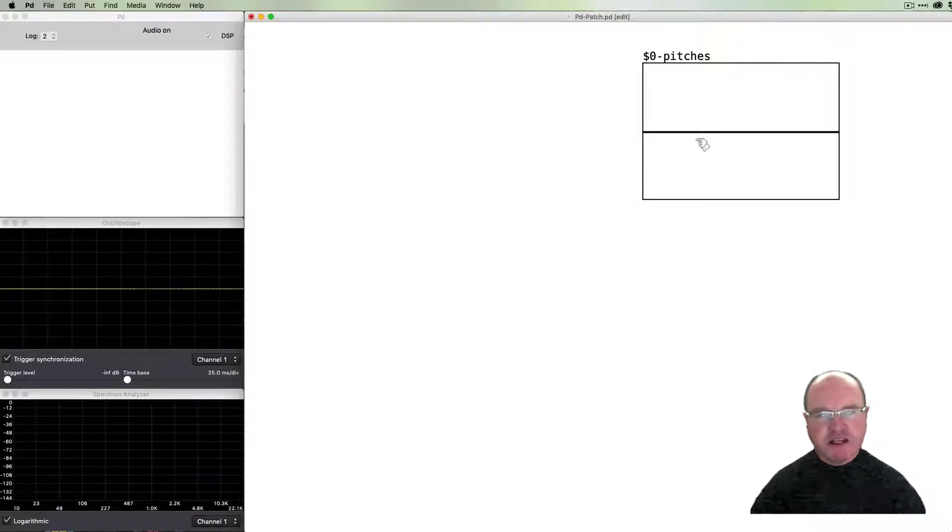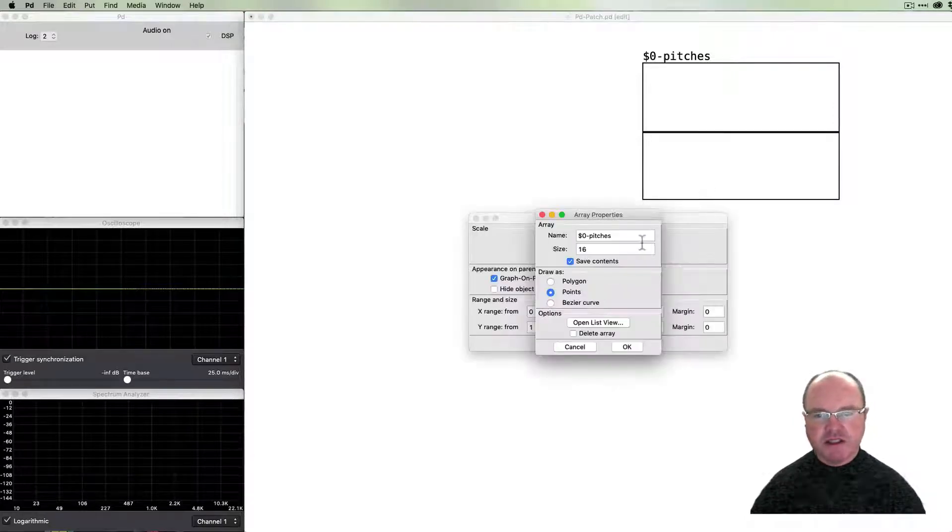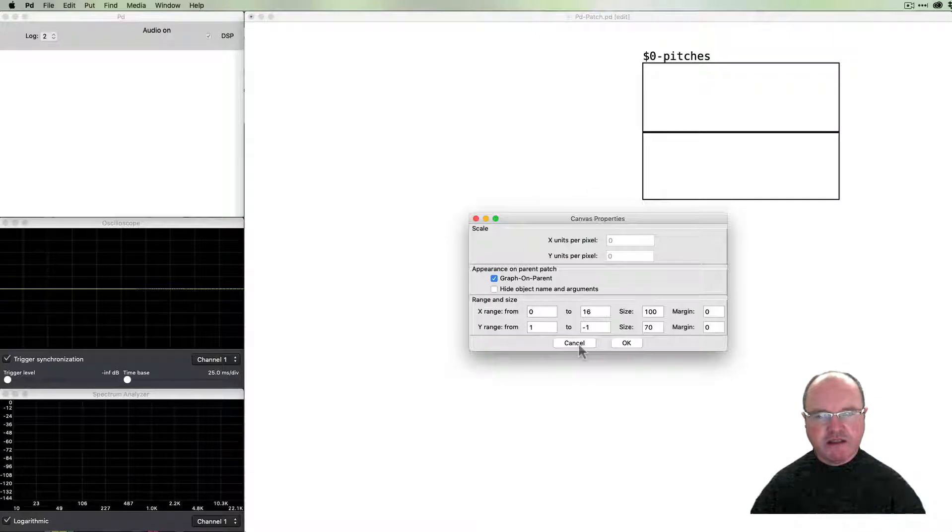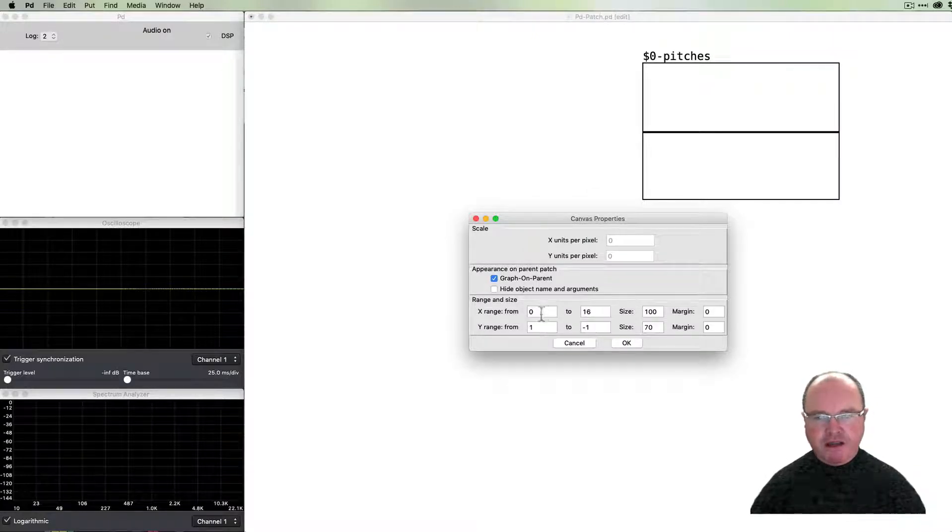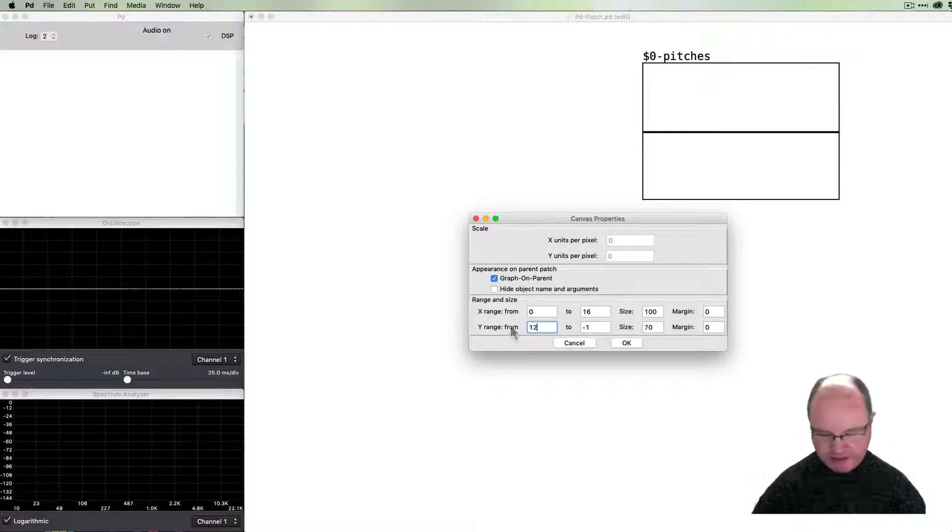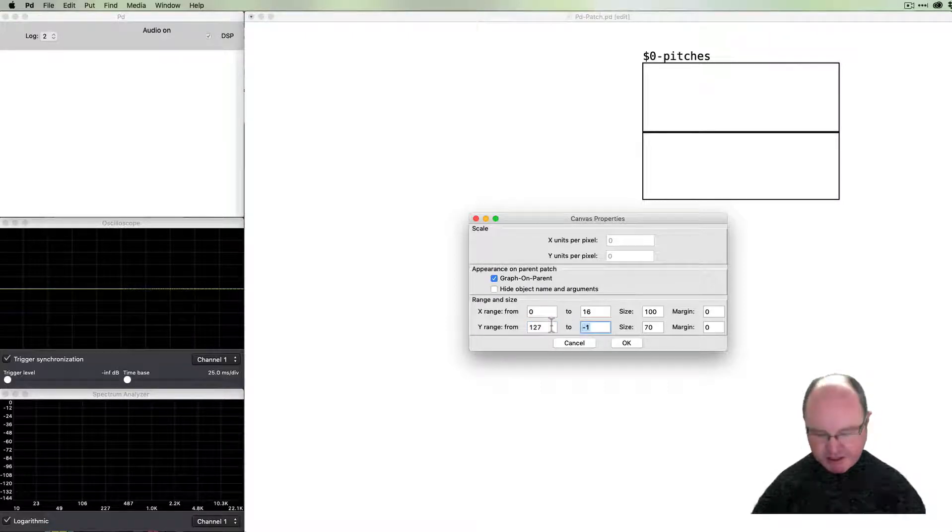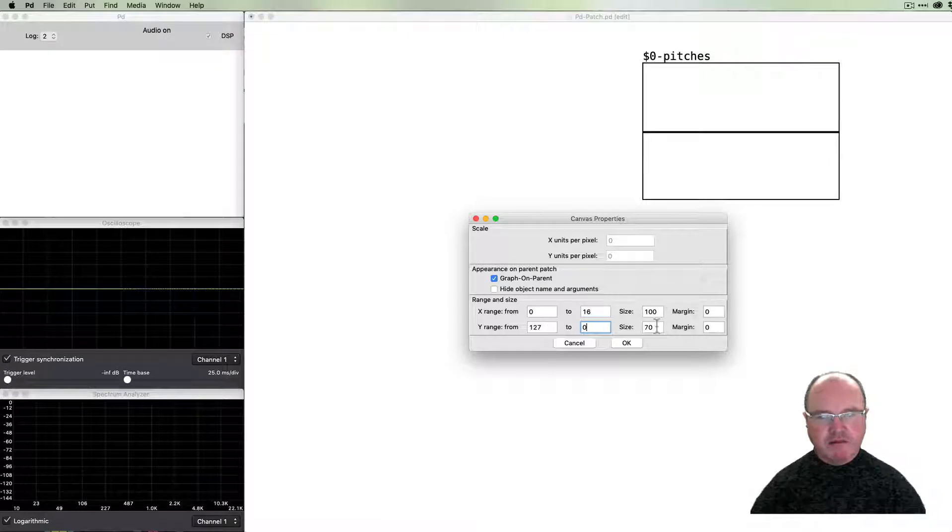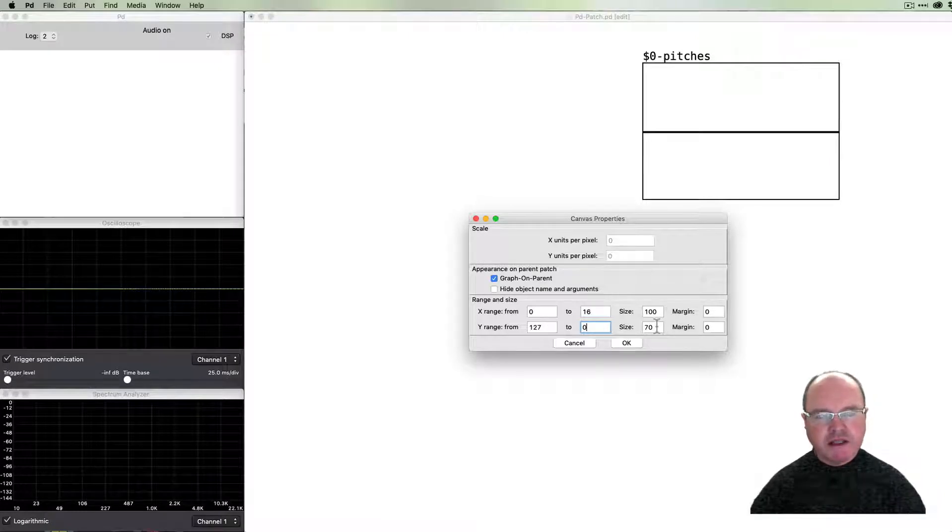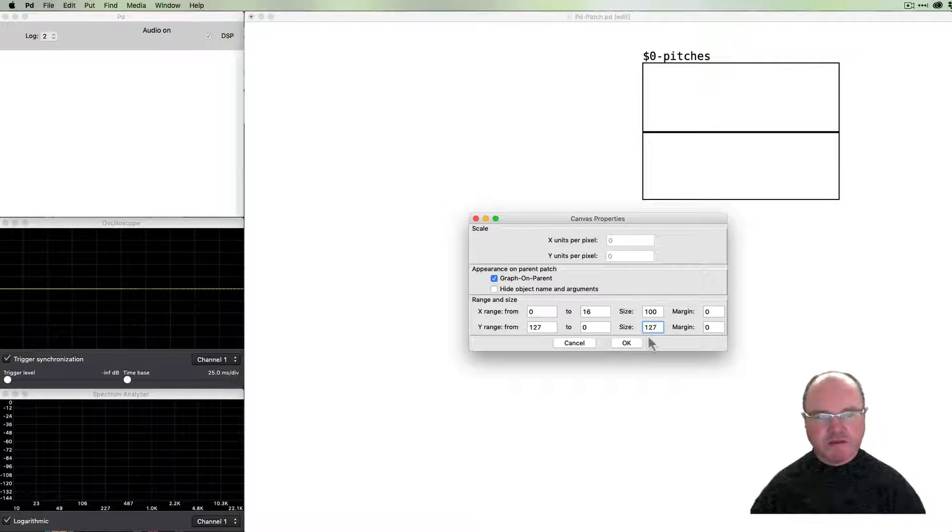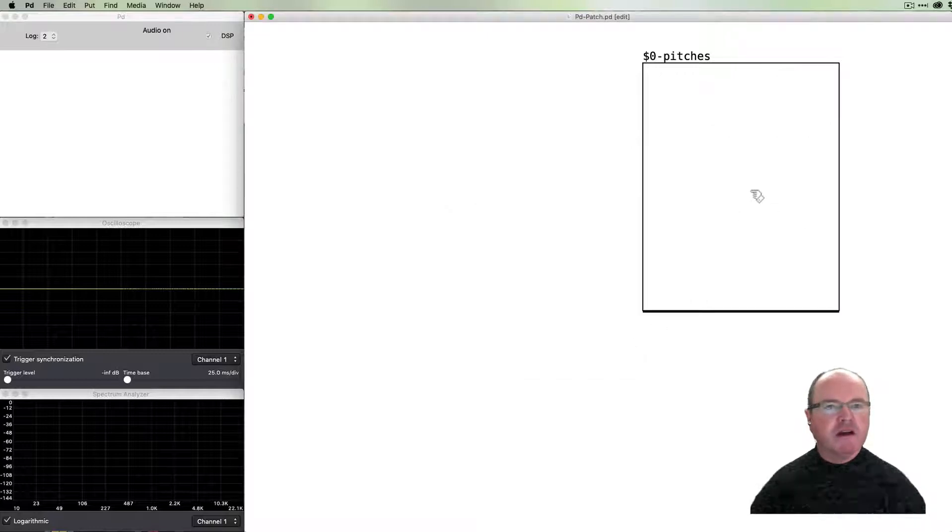For our pitches we're going to treat these as MIDI note numbers, so we need values from 0 to 127. We change the properties of the array: 16 steps is fine, but it's going to range from 127 as maximum down to 0, and the size I'll make it 127 so we get one pixel per step.